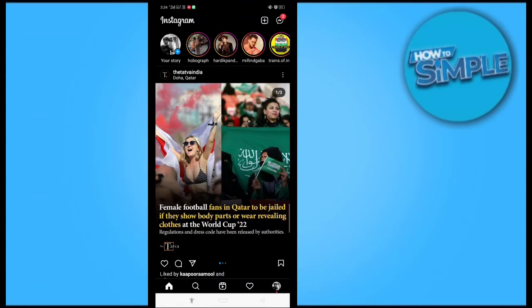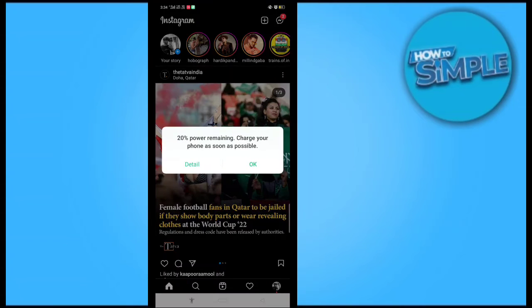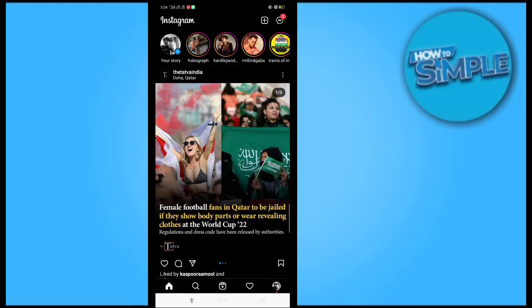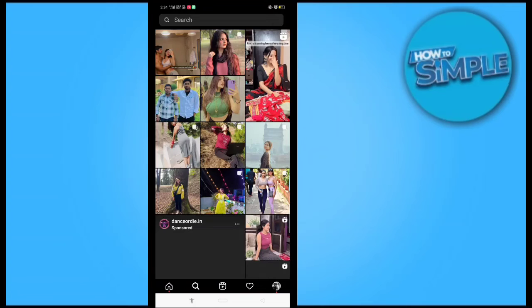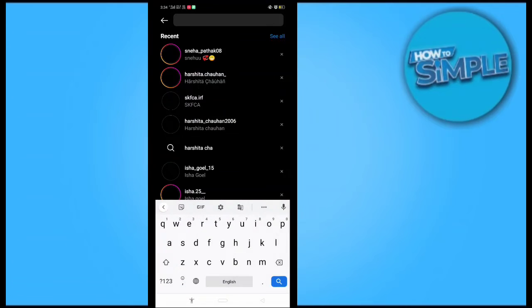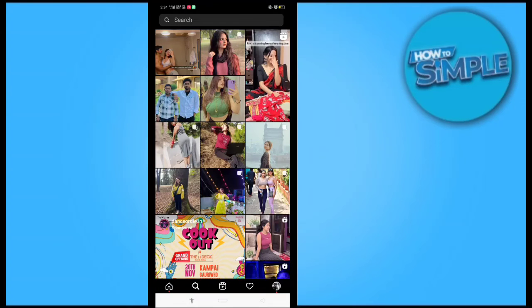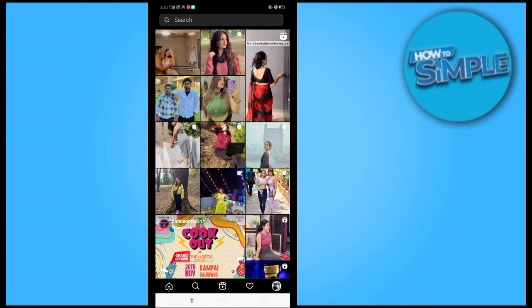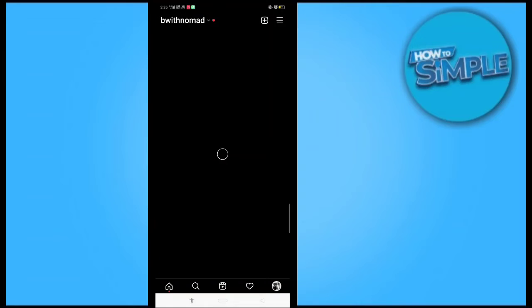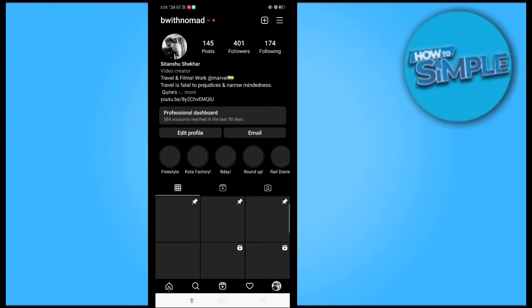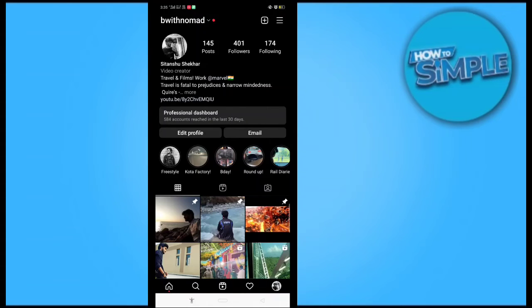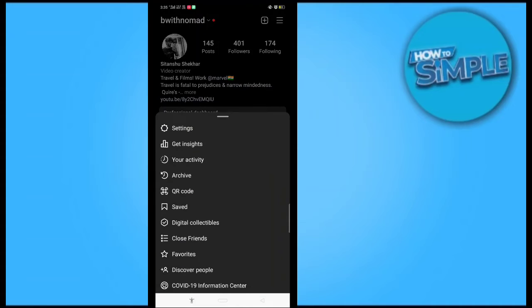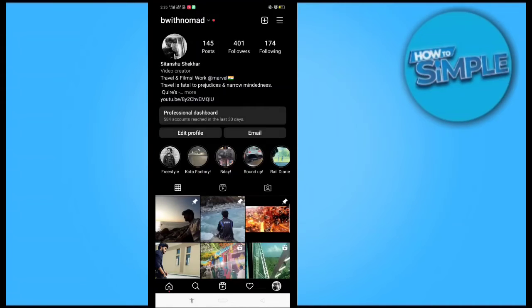find where the map is on Instagram because I've never seen any map or anything like this on Instagram. So I'll just go to the profile here and click on the three dots, then go to Settings